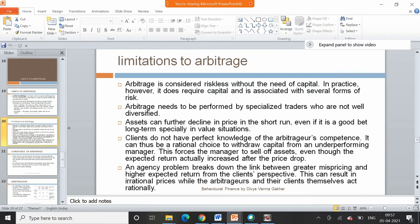Another reason why people do not indulge in arbitrage is that clients do not have perfect knowledge about the arbitrageur's competence. It can be a rational choice to withdraw capital from an underperforming manager, which forces the manager to sell off assets even though expected returns increase after a price drop. There can also be an agency problem — you cannot ask your broker to arbitrage on your behalf because the agency problem breaks down the link between mispricing and higher expected utility, resulting in irrational prices even when arbitrageurs and clients themselves act rationally.